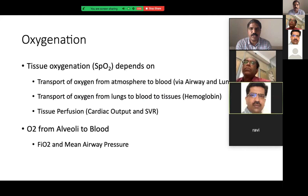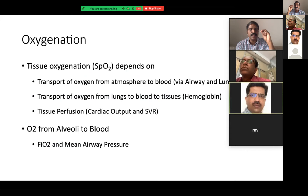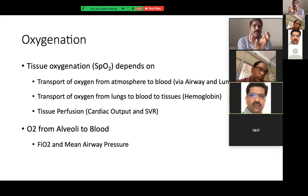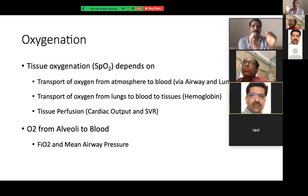Remember that the ventilator does only a part of ventilation. Actual oxygenation is tissue oxygenation. Oxygen from the atmosphere goes to the lungs — that is by airway and breathing. From the lungs, it has to go to the blood — that is gas exchange, which depends upon how much the alveoli are open. Normally alveoli are open, but in diseased lungs the alveoli are crumpled. To open the crumpled alveoli, we use pressure in the ventilator.